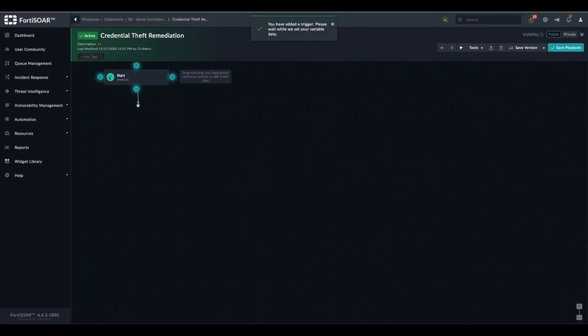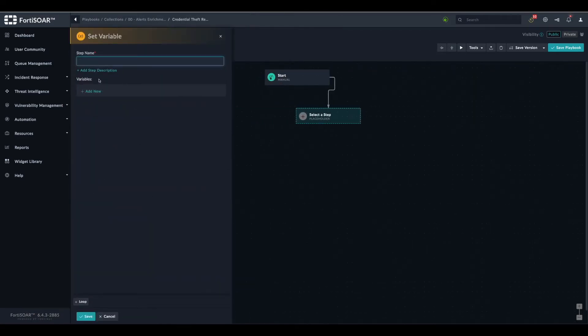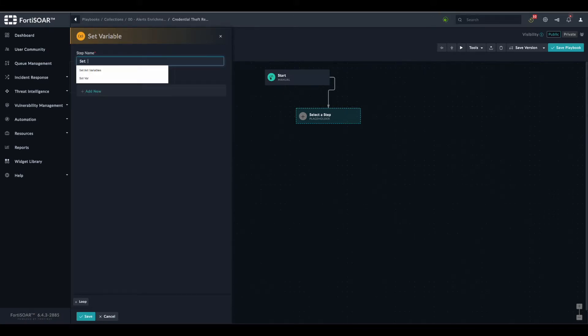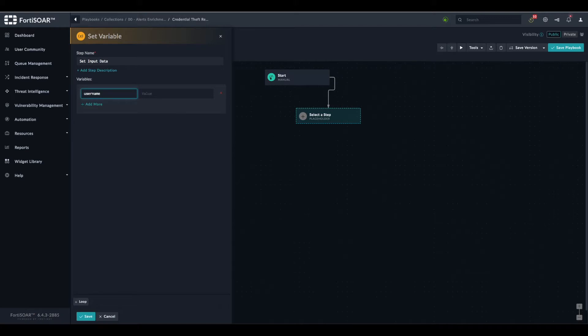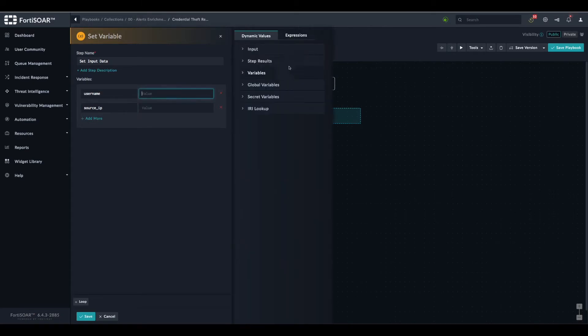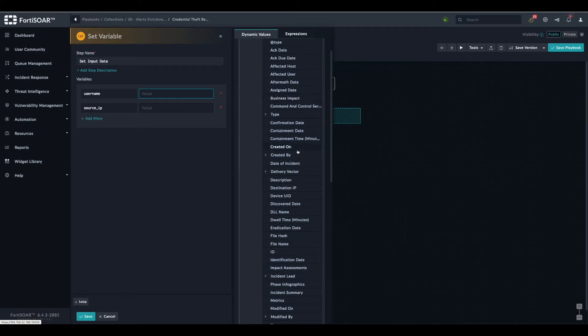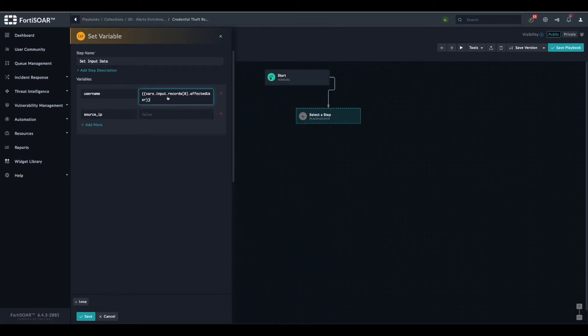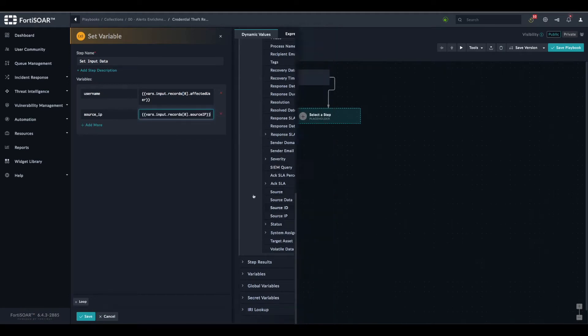We create a first step where we collect the required information, in our case, it's a username and a source IP address. Let's call it set input data. We will need a username and a source IP. The username we can take right from the incident module. It's the affected user field and the source IP is source IP address.